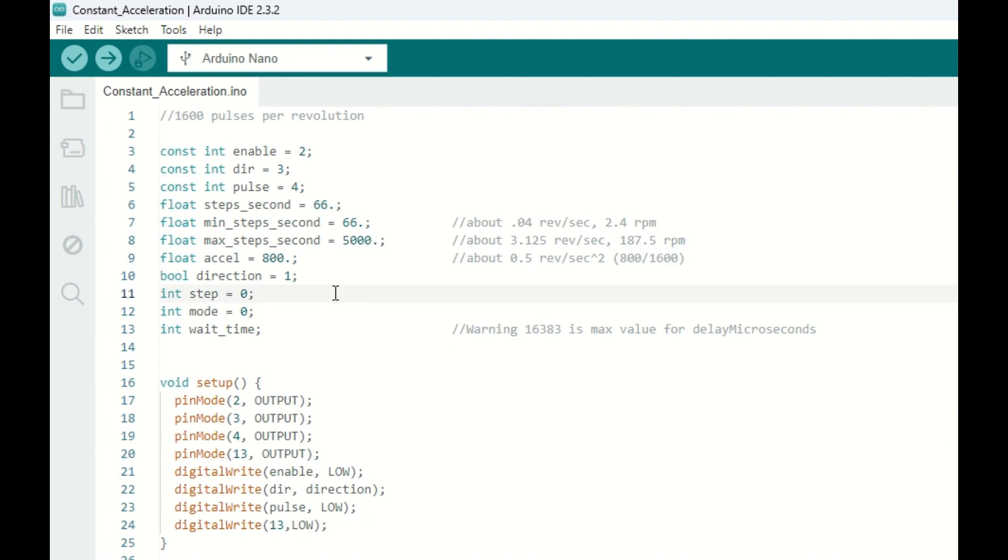A boolean for direction, integers for step and mode, which we'll explain a little bit later. And of course, our wait time integer will be the time delay in between steps.